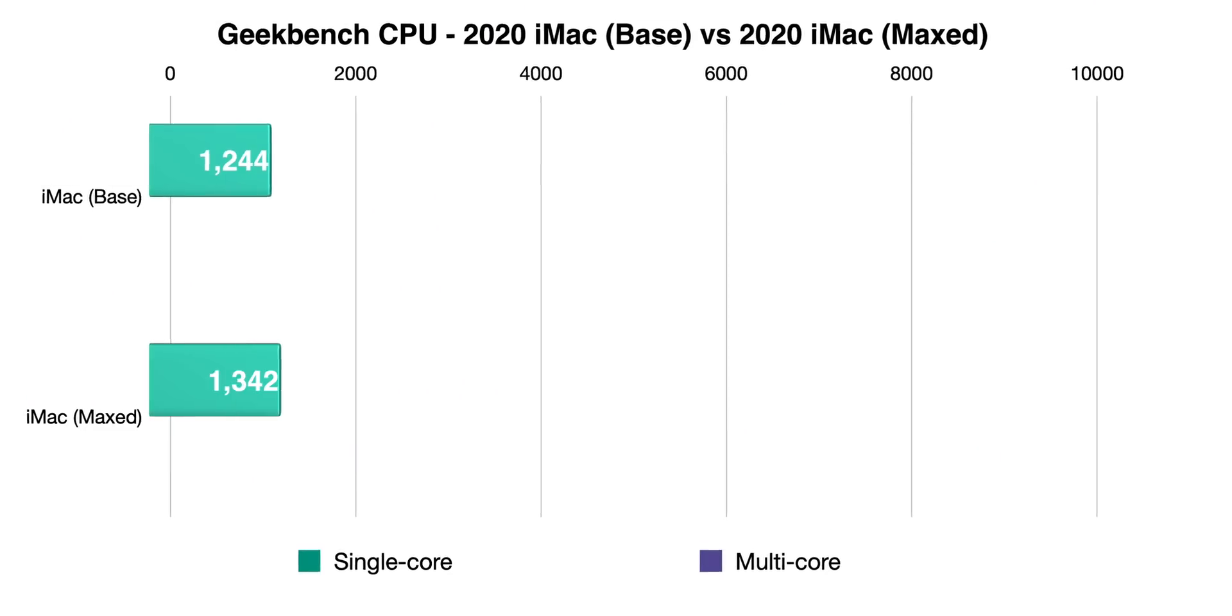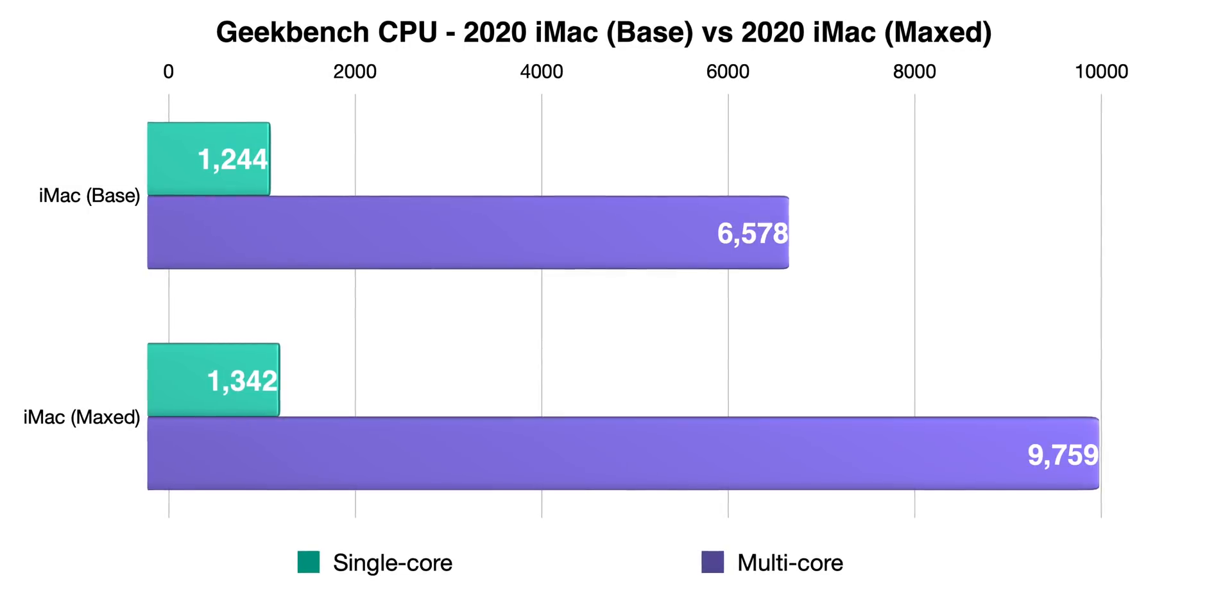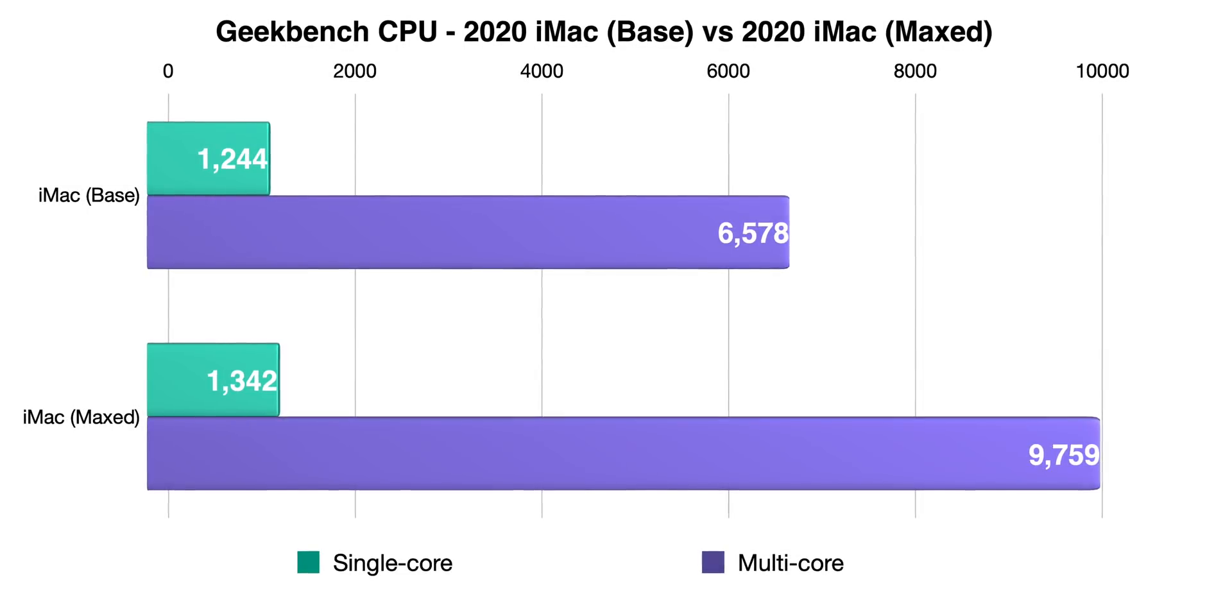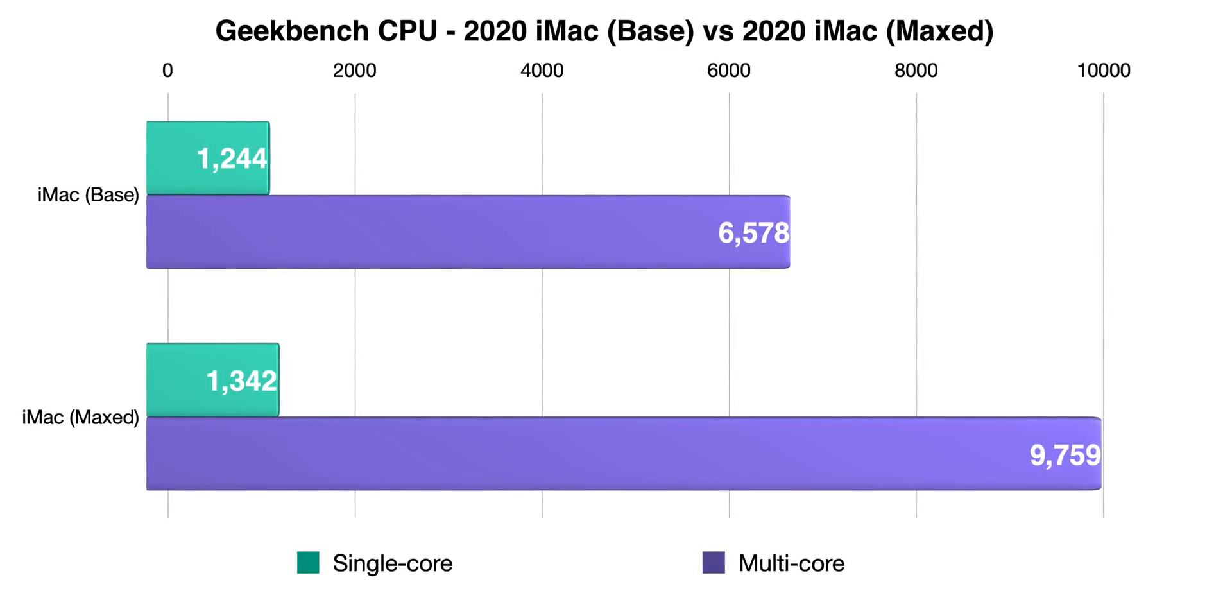And Geekbench CPU performance, you can see quite a big difference there in multi-core performance as well. So if you're working with applications that use multi-core, those extra four cores are going to make a difference for sure.